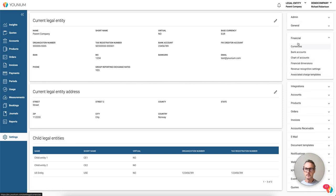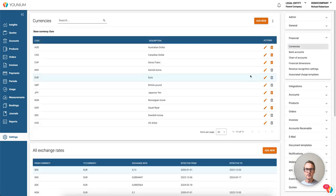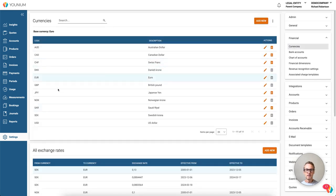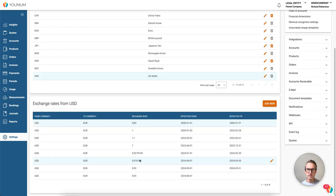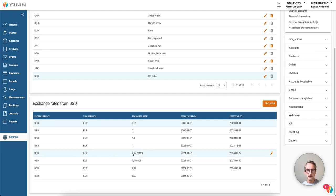And then we need to check our currencies in this entity. Going into financial and currencies, here are my currencies, and I need at least one exchange rate for each currency that I've sold in. Normally for the consolidation, we will use one exchange rate per month.